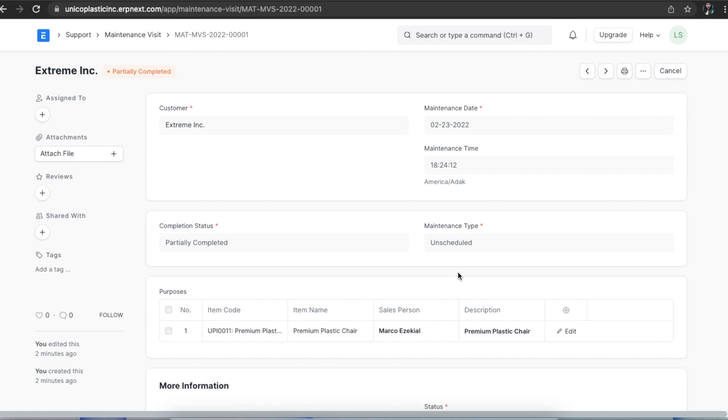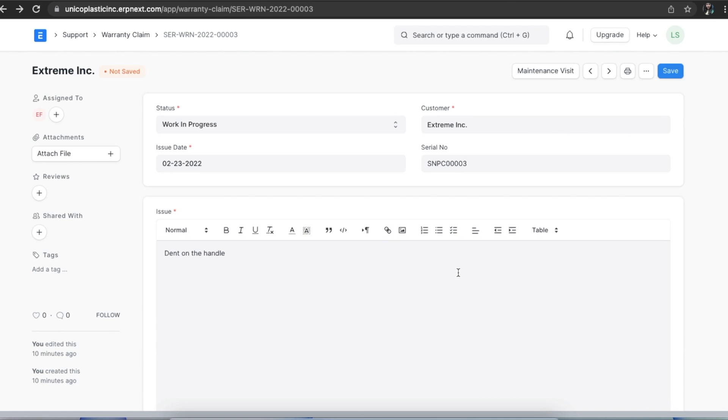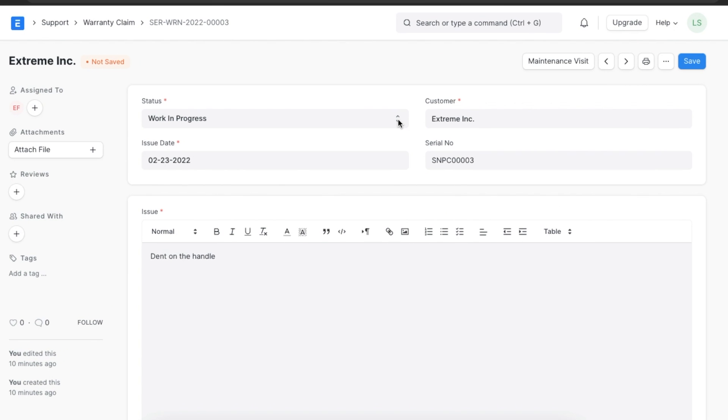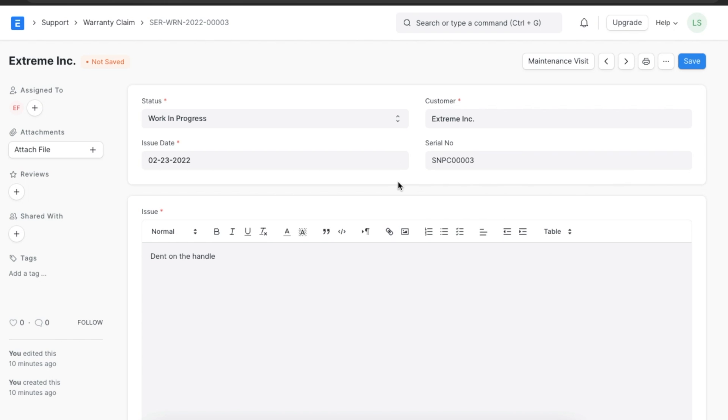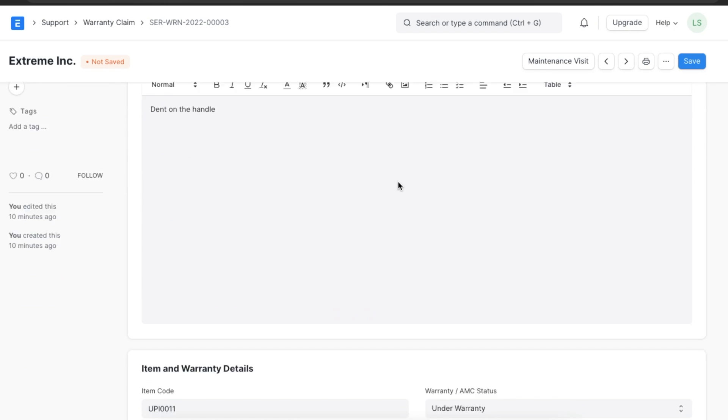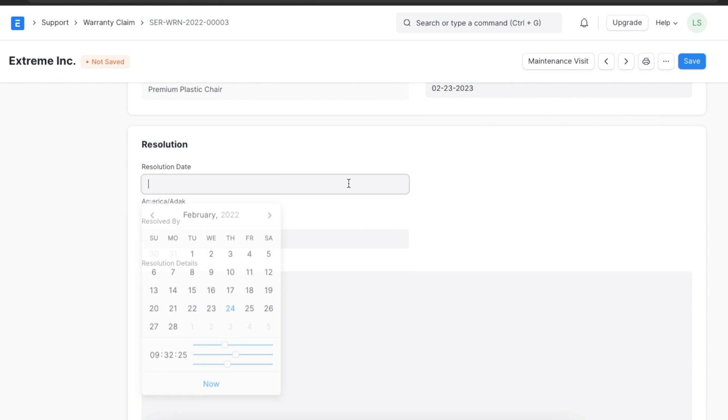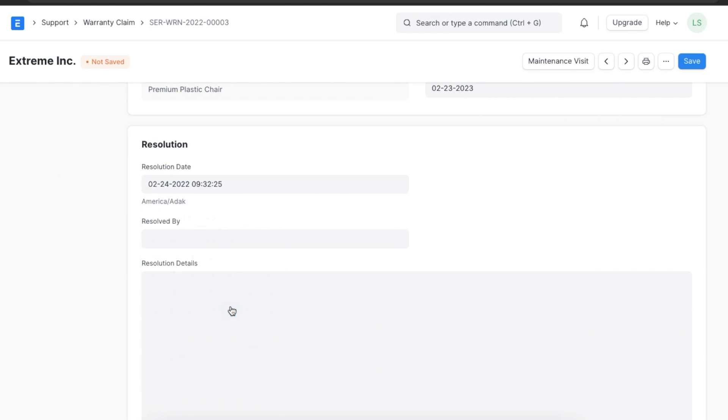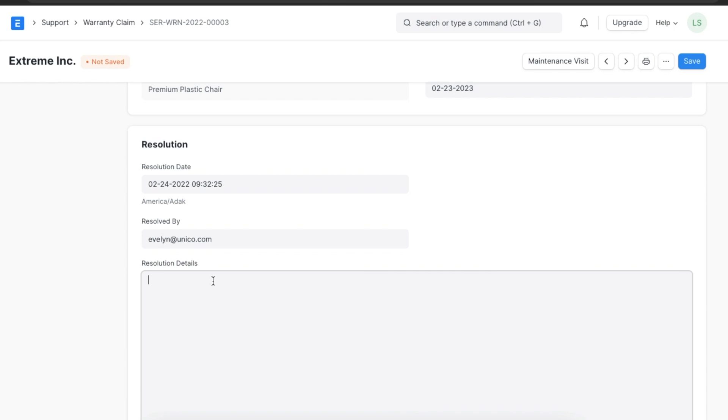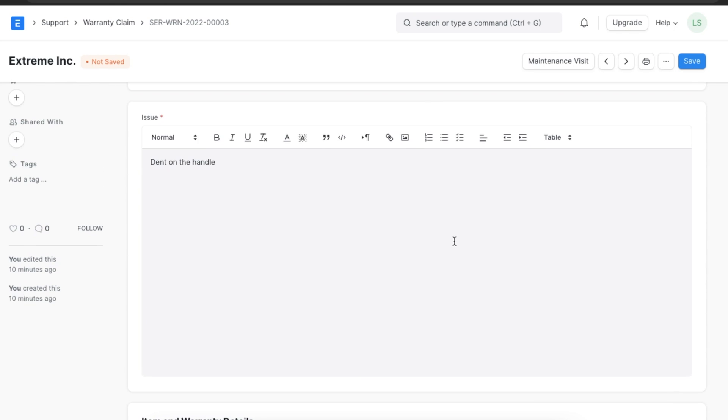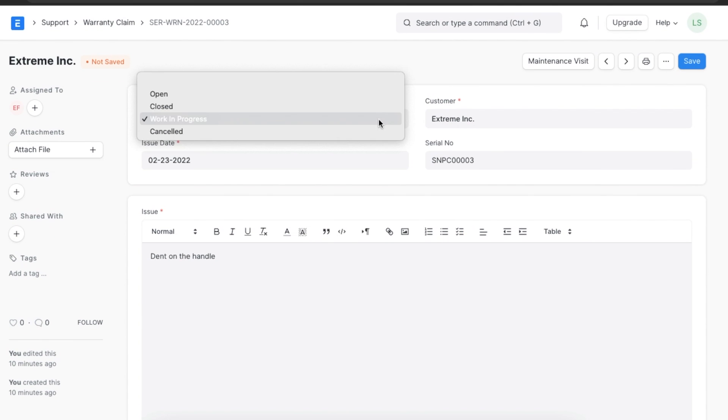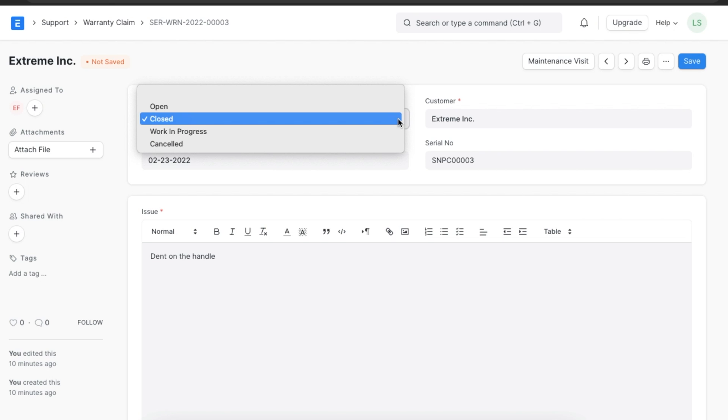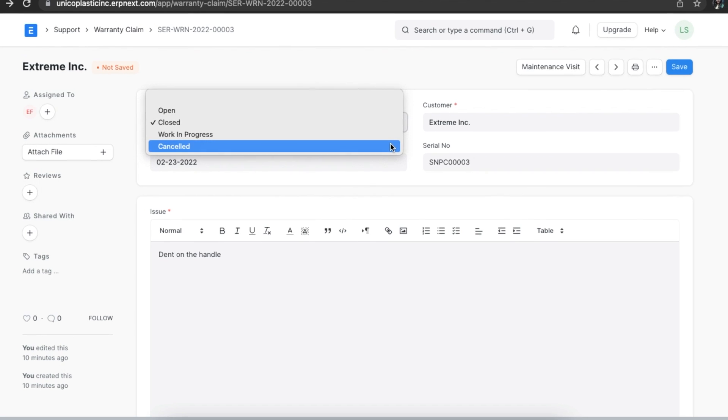The service engineer can create a maintenance visit from this warranty claim to capture the details of repair activity performed. In the meantime, the status can be set to work in progress. If the repair is successful or if a replacement is issued, we can capture the details in the resolution section and update the status to closed. If the warranty period has expired or if the warranty is not applicable due to physical damage or any other reason, the status can be changed to cancelled.